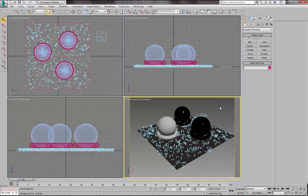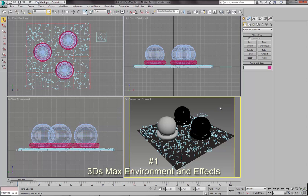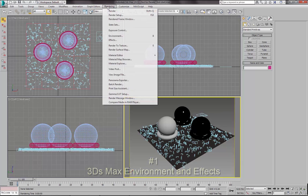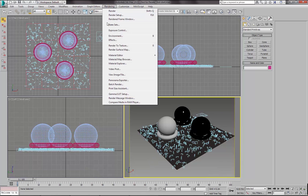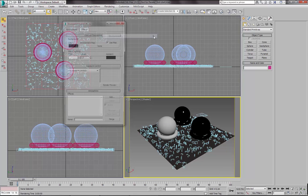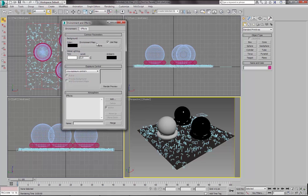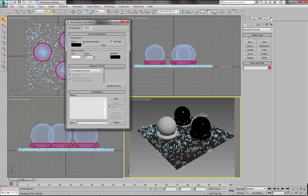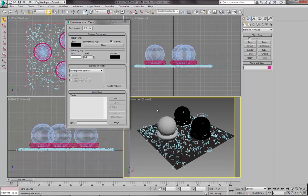We need to add some light to our scene. There are actually two ways of adding HDR environment in Corona. One of them is using the native 3ds Max environment dialog, which you will find in Rendering, Environment, or you can also press the 8 key. And in this window you have this environment map slot, which is empty now and that's why we don't have any light in our scene.